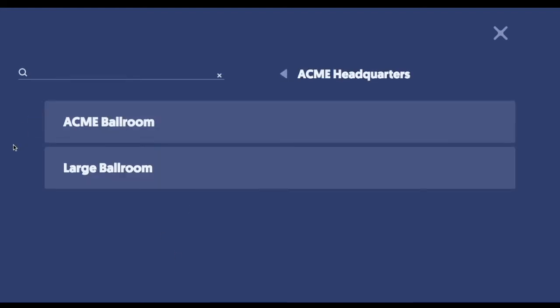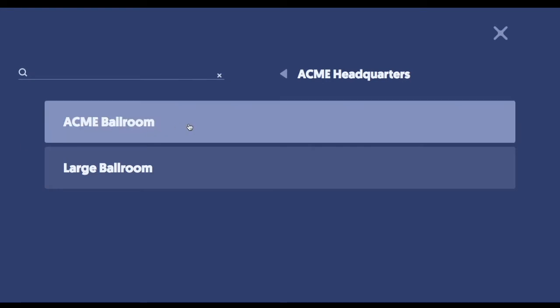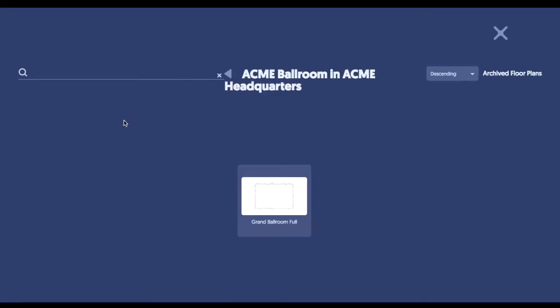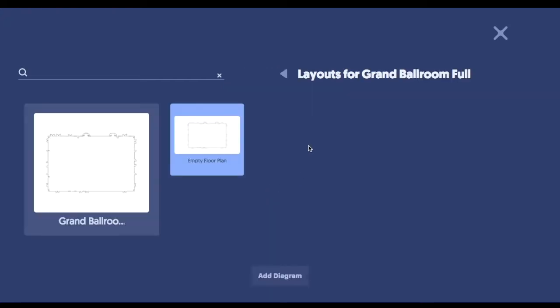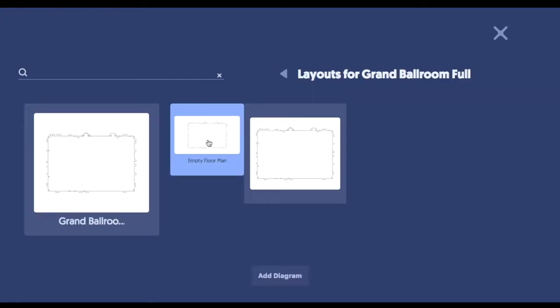Yeah, absolutely. I think that's definitely important for us. Okay, great. So what we'll do, we'll click into the venue once we draw that out for you. And here, for example, we'll have an empty floor plan.